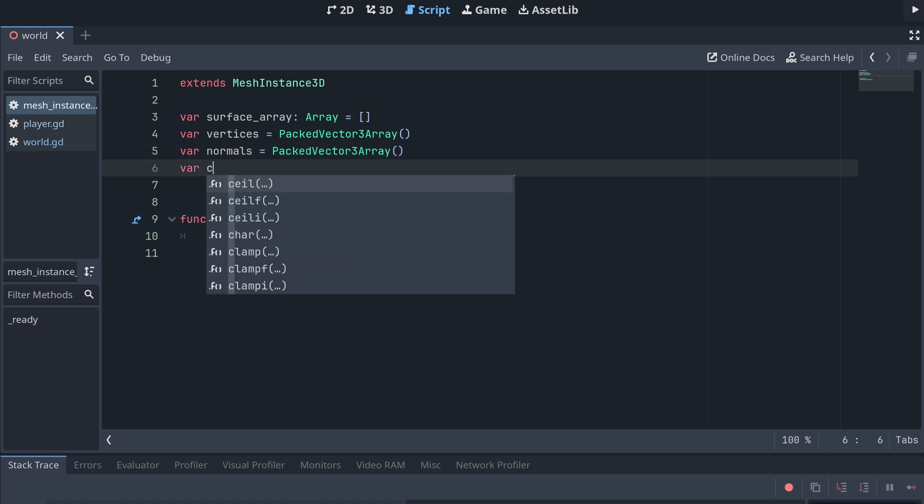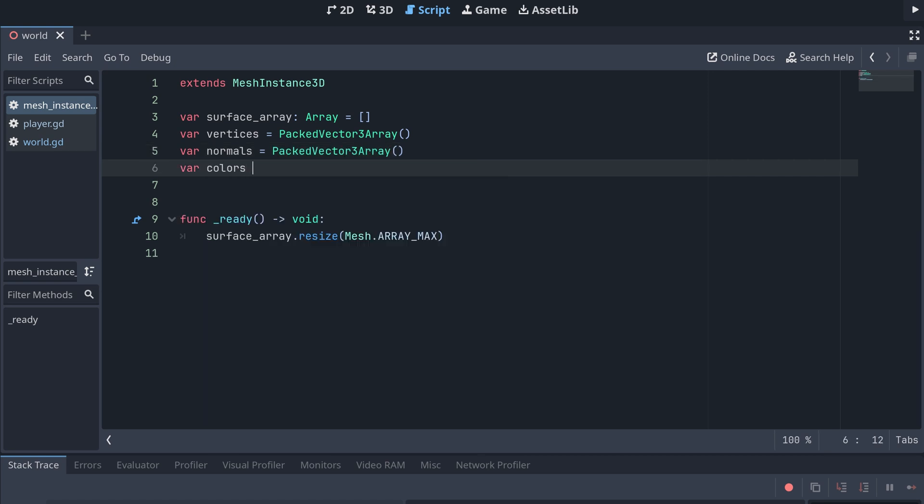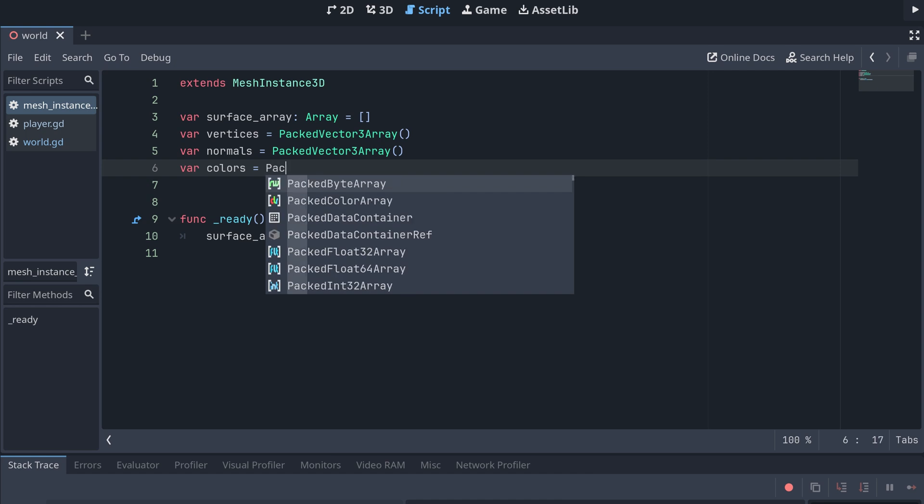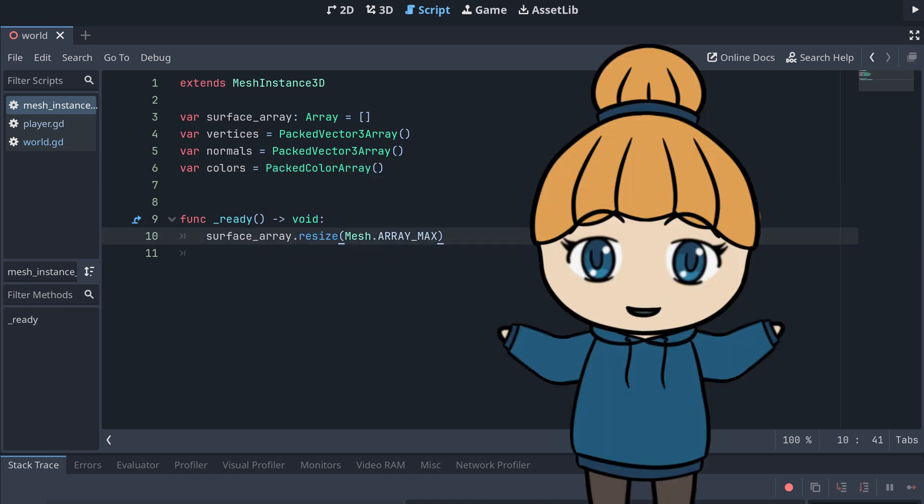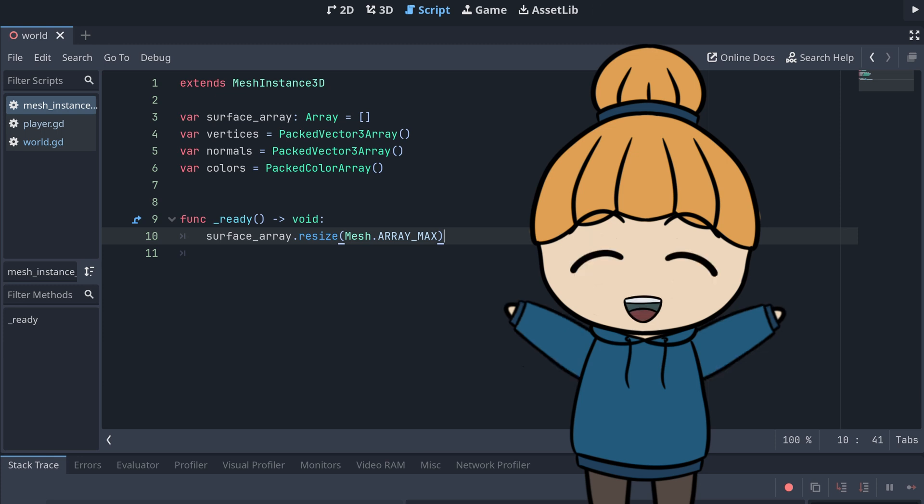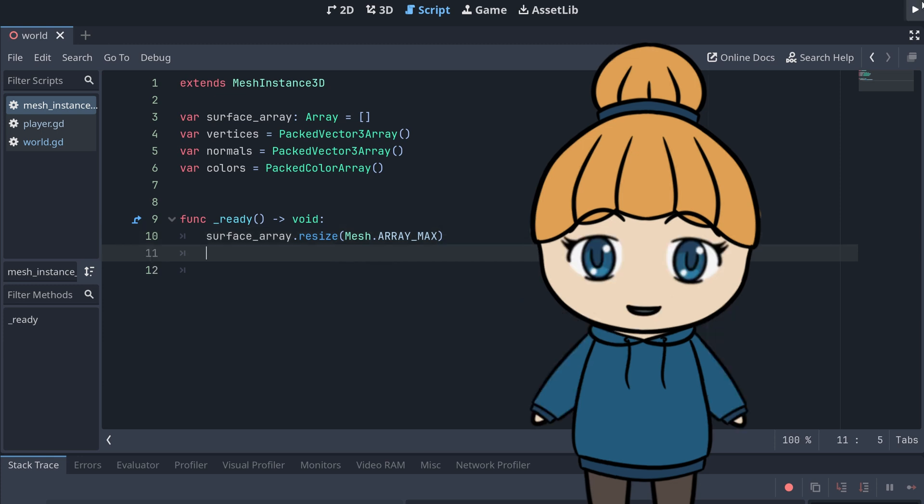And finally, an array for the colors. This should be a packed color array. With these new arrays, we've made all the initial preparations required for our array mesh.